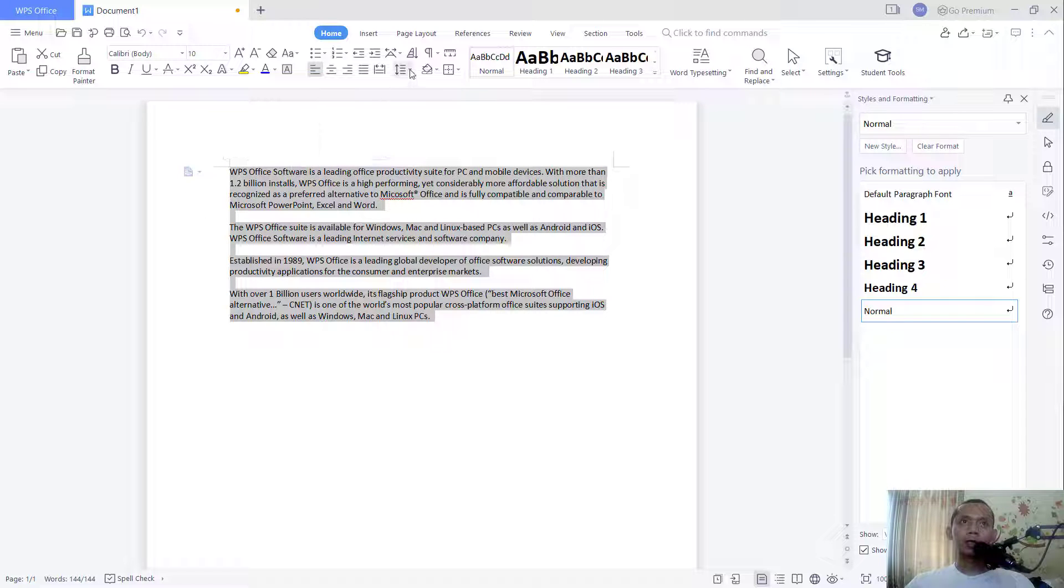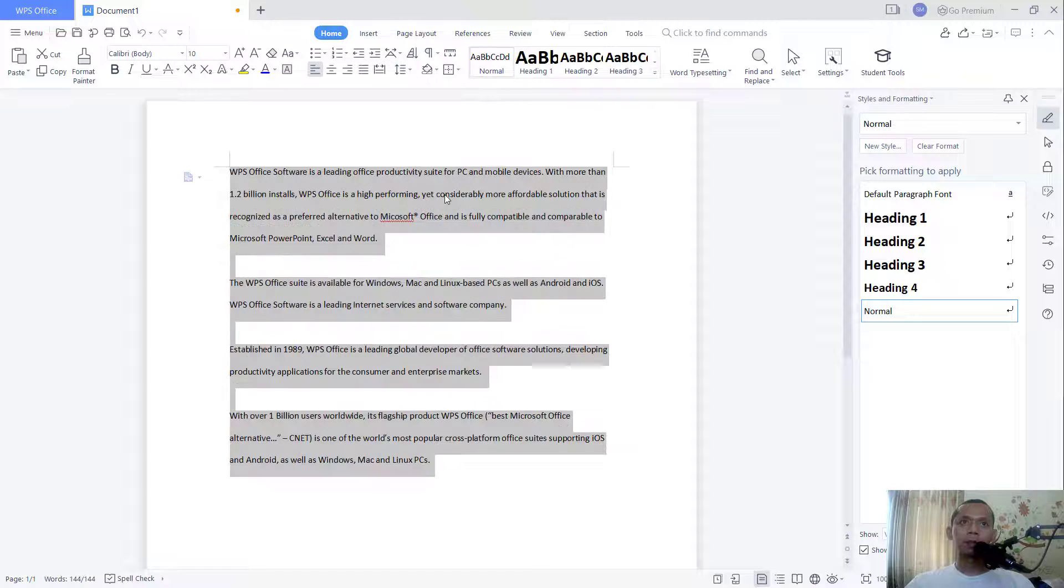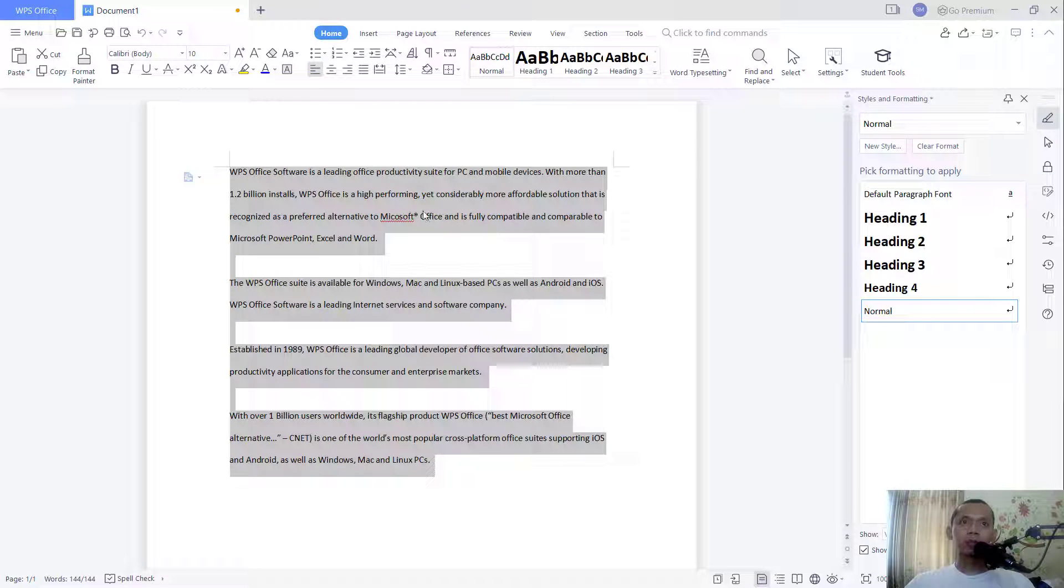And you can click line spacing, click double space. You also can use options. You can click in here and click more.